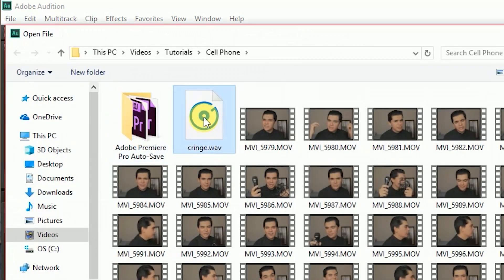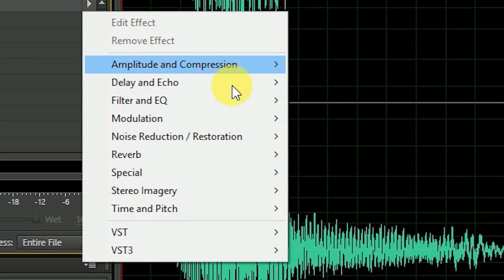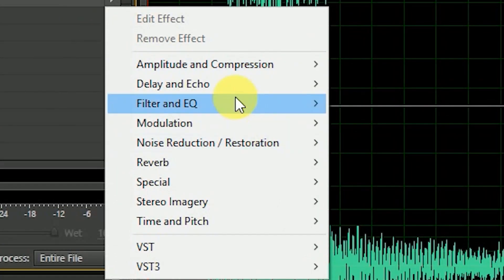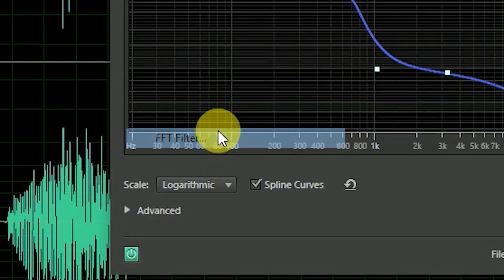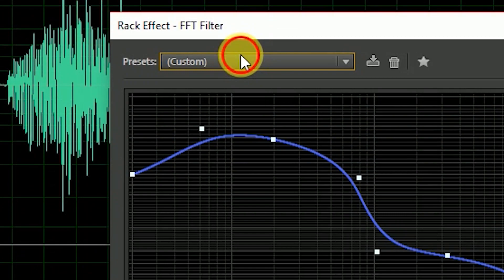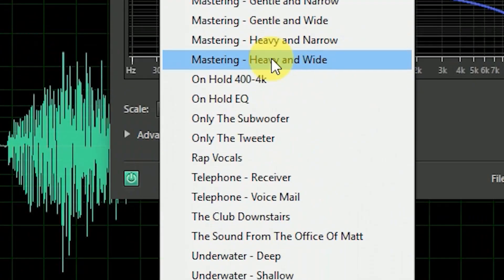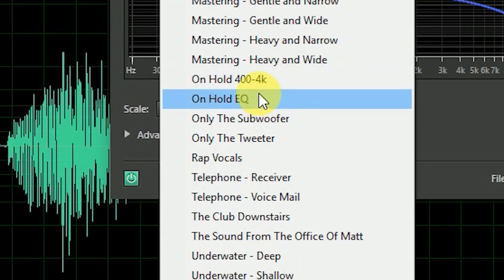What you're going to do now is import your file into your editor. Then go to your effects rack, go all the way to Filter and EQ, then scroll down to FFT Filter. Go all the way up to the presets, then go all the way down to 'On Hold EQ.' And that should do it.